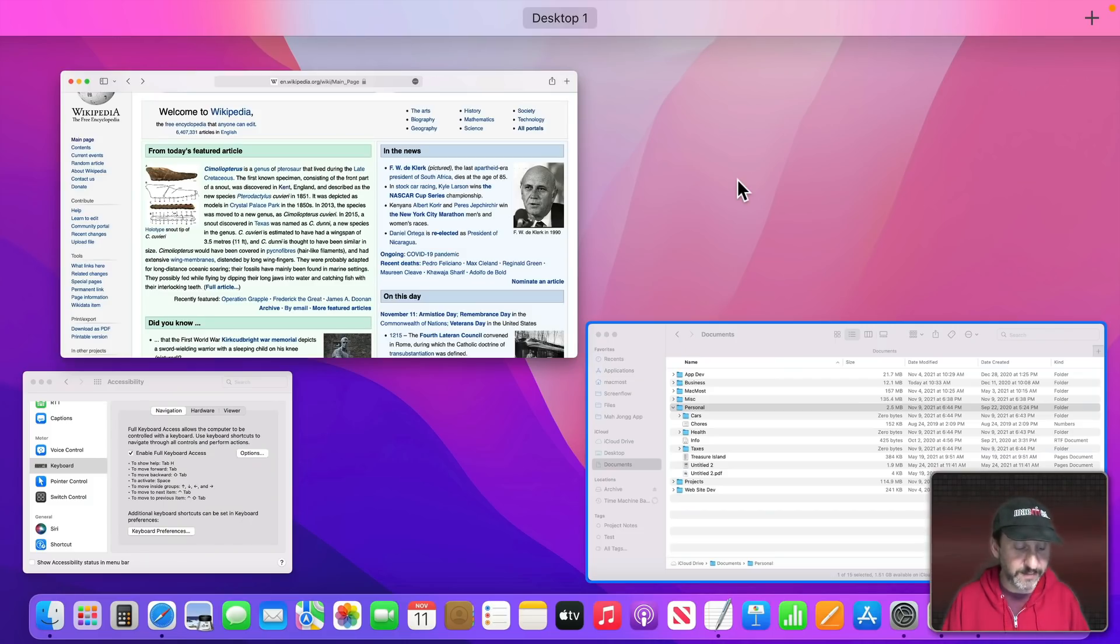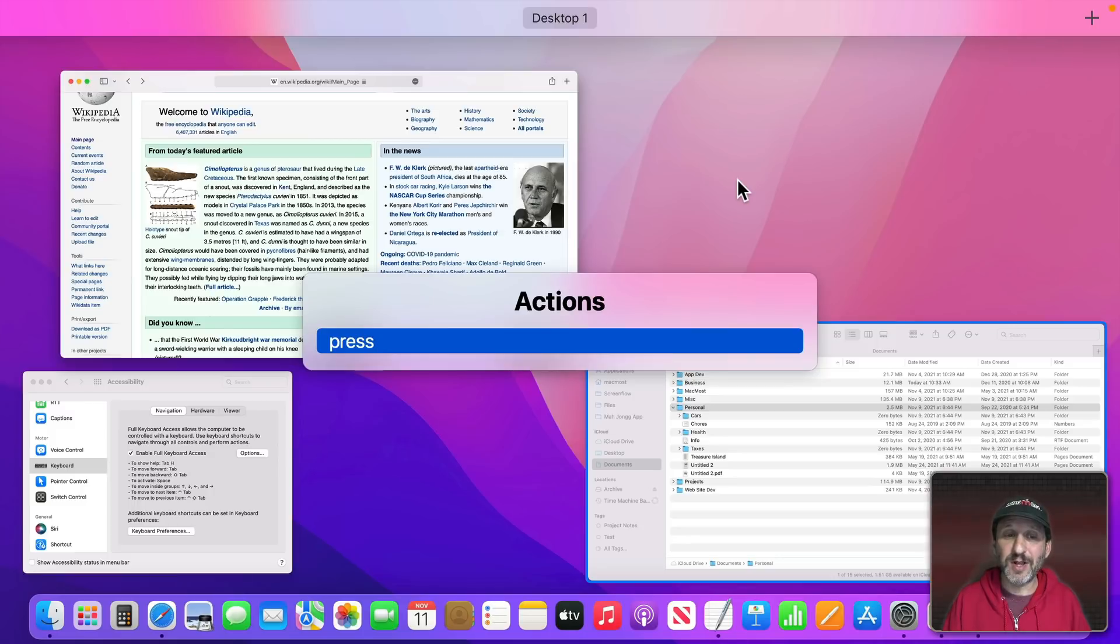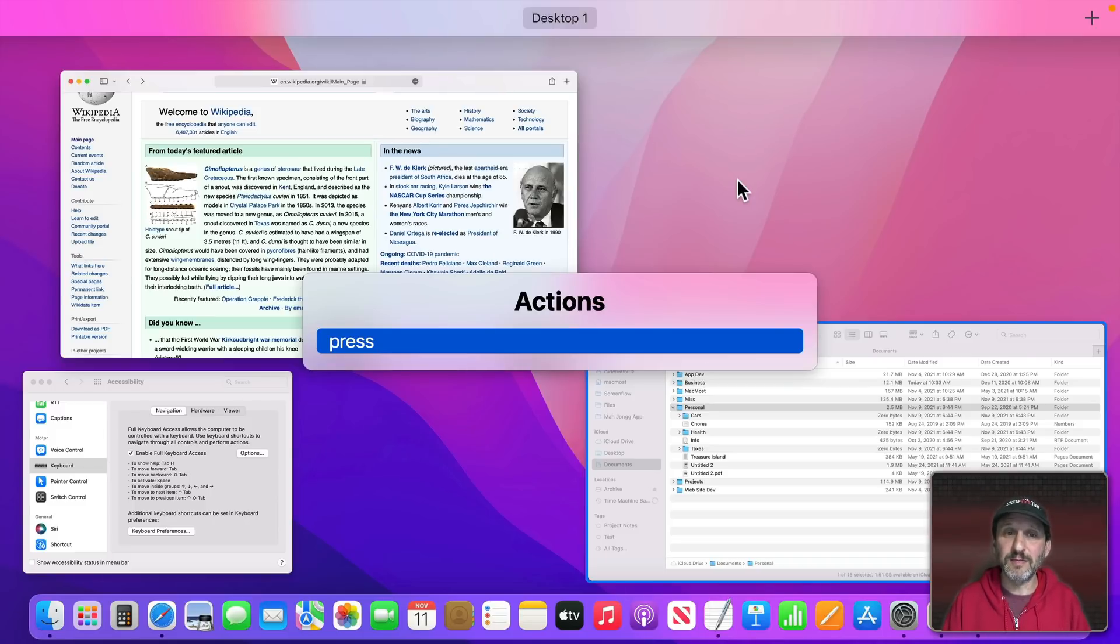Now if you have a window selected, like I have the Finder selected here, if I do Tab Z I'll see that there are no additional actions. So I'm not quite sure how you would use this to actually, say, move one thing to another desktop or go full screen or remove full screen.